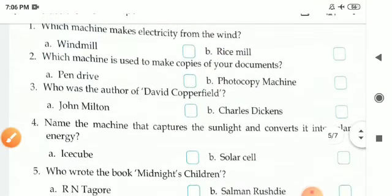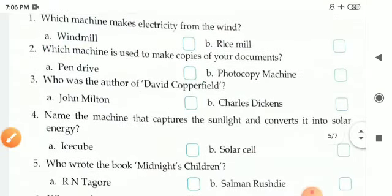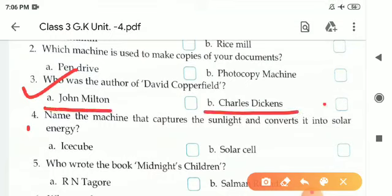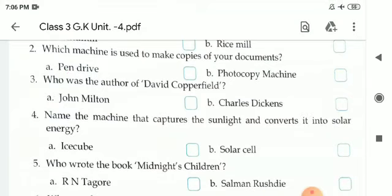Third one: Who was the author of David Copperfield? There are two options — A is John Milton and B is Charles Dickens. The correct answer is B, Charles Dickens. C-H-A-R-L-E-S D-I-C-K-E-N-S, Charles Dickens.